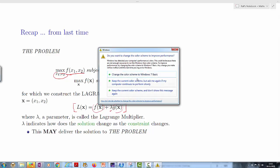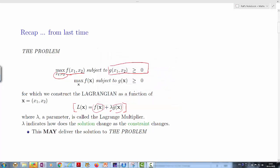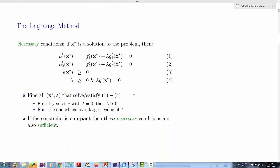The Lagrangian multiplier indicates how much we can improve ourselves if we could relax the constraint. What we have learned so far is how to find a solution to this problem — in particular, we've written down the necessary conditions for a particular point x* to be a solution. Note that necessary is not the same as sufficient. So we will be looking for points that meet these conditions but will not be sure that point is the maximum of our constrained maximization problem.